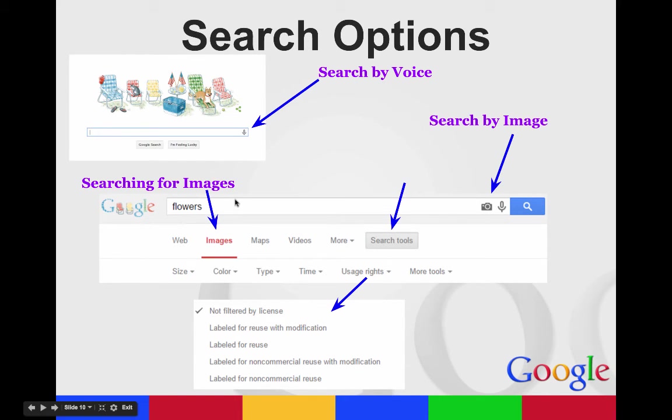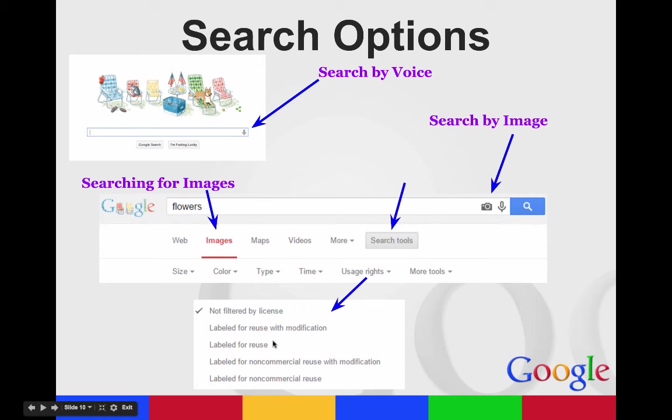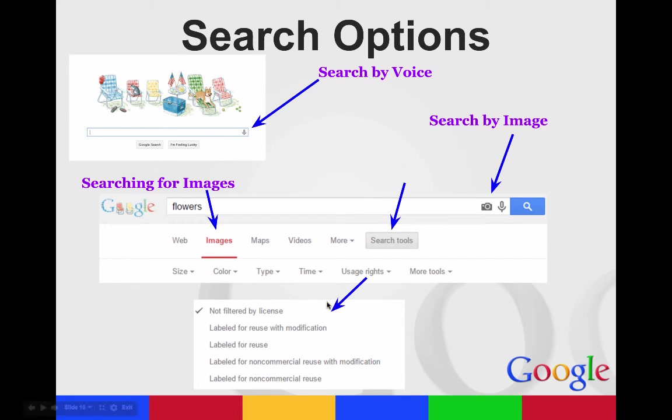One of the important things to do and to teach your students is when you are searching for images, you want to then click Search Tools and go to Usage Rights. You want to make sure that the pictures they're using, what they find in Google, are labeled for reuse. You want to make sure that you're not breaking copyright, but also that your students aren't breaking copyright. This is a quick and easy way to do that.